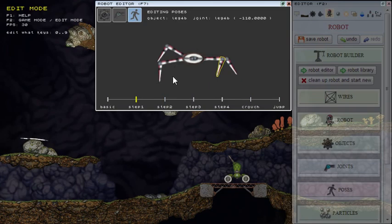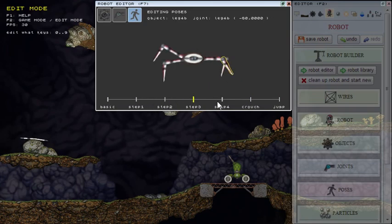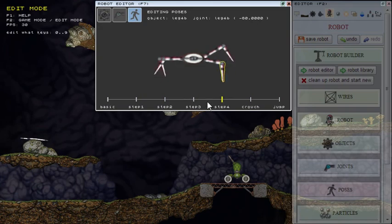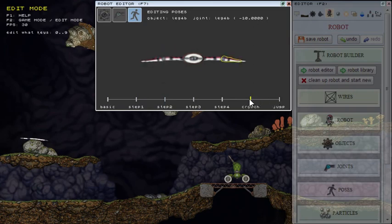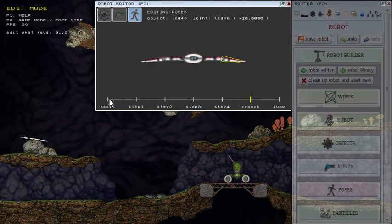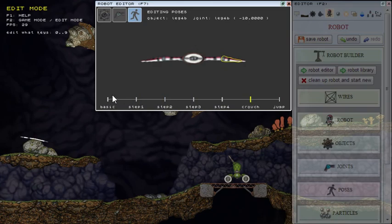You can also click here to go to any frame. For example, I'll click here, and when I click now on the basic, it goes and it fades from this pose to the basic pose.